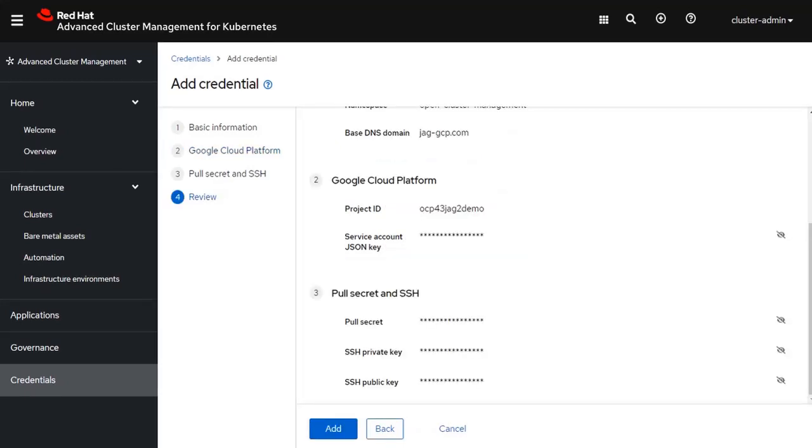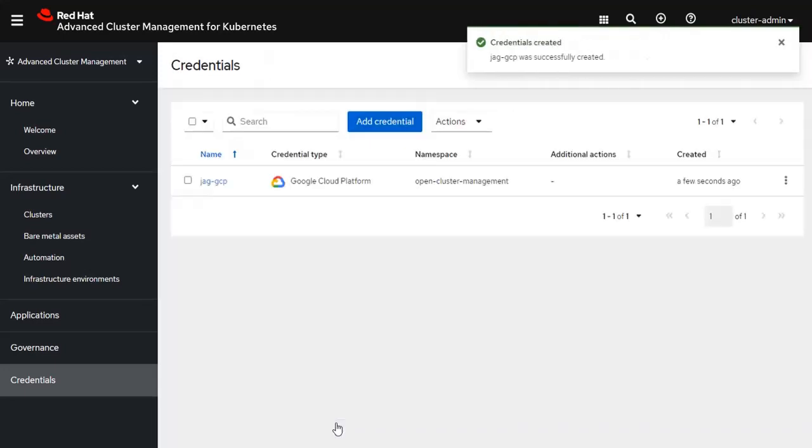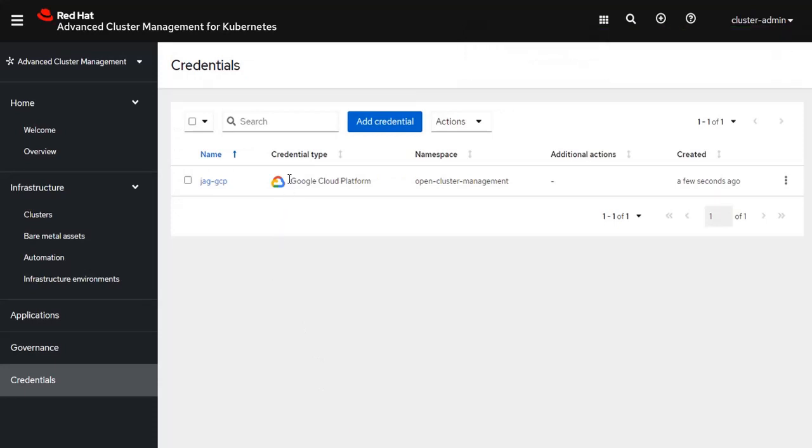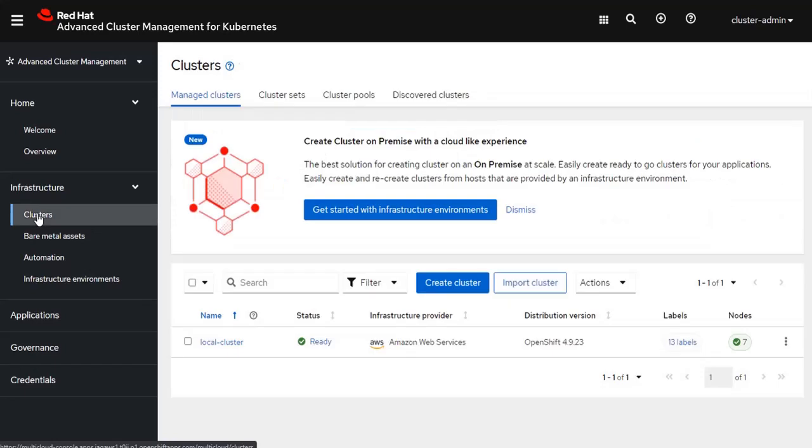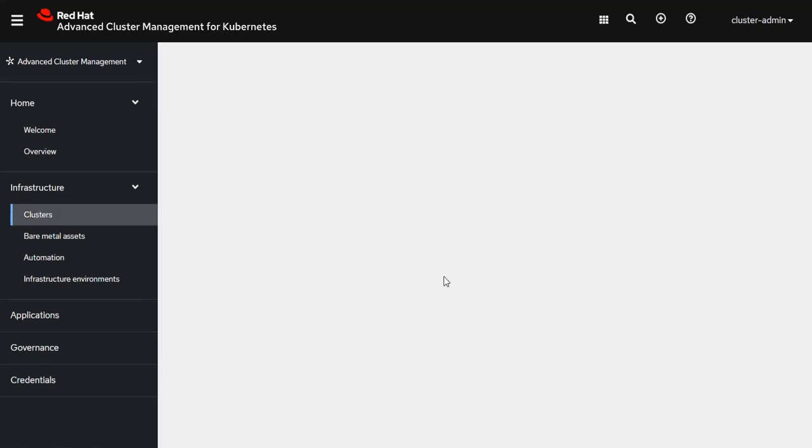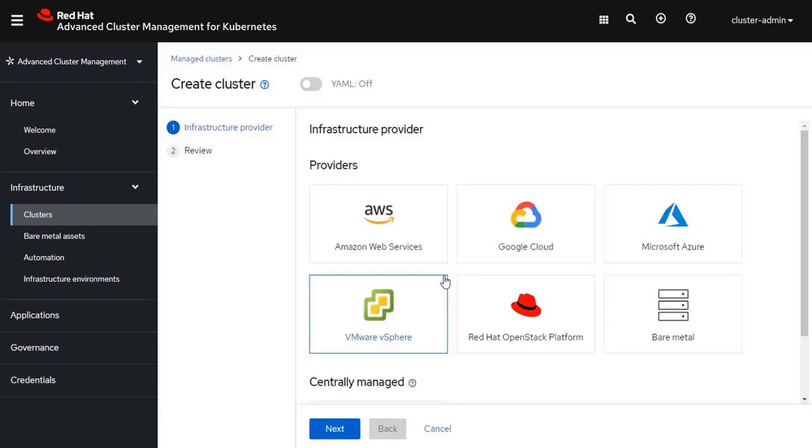I'm now on Step 4, which is reviewing all of the information for the new credential. I click the Add button, and I have a new credential that I can now use to authenticate into the Google Cloud platform. I go back up to the Clusters button, and now I want to initiate the process of creating a cluster in the Google Cloud.